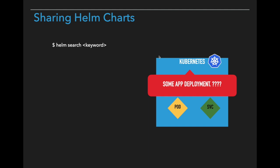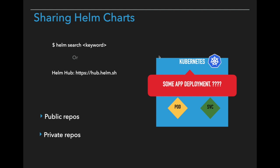You can search in the command line using the Helm command, Helm search and the application name like Elastic or Prometheus or Grafana. And also you can browse through the Helm hub. There are public repositories where many people share Helm charts to the public, and there are private repositories as well. Some organizations don't want to share Helm charts to the public due to security reasons.